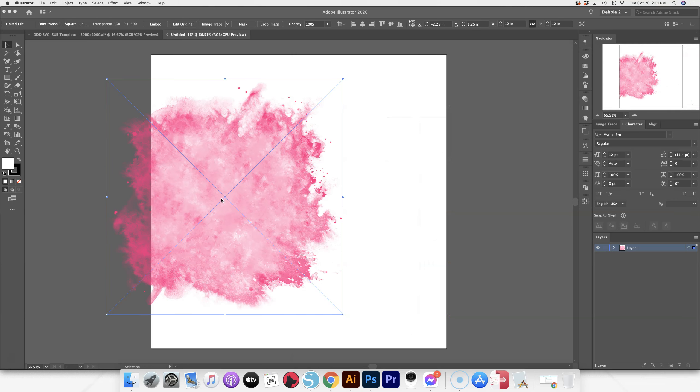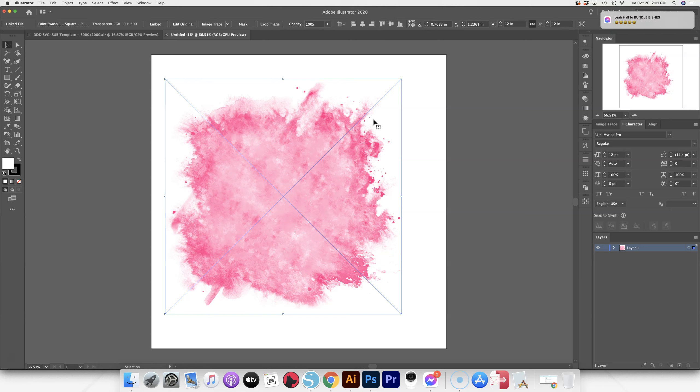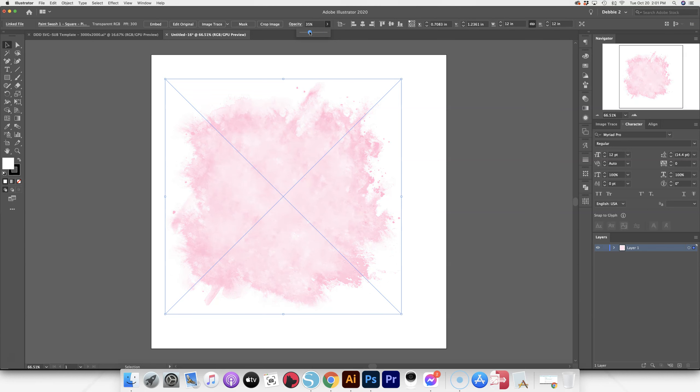I purposely picked kind of dark, bold colors so if you wanted more soft pastel colors, you can lighten it. So it gave you a little bit more flexibility rather than me starting out with a really light pastel color.